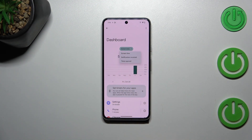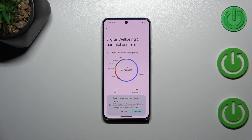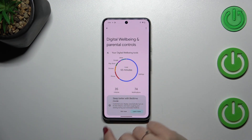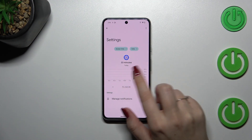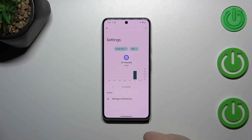You can also switch the view from screen time to notifications and times opened. The second way to check details is to look at them directly for a specific app — for example, Settings, Phone, Chrome, or whatever. If I pick Settings, we get the same dashboard but this time it's focused on that particular app.